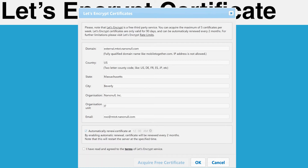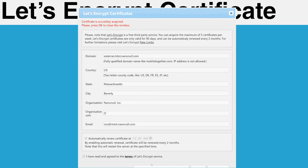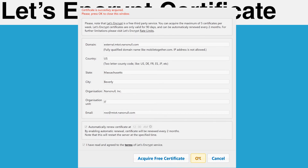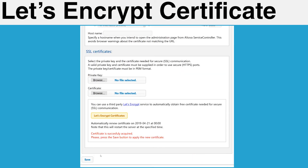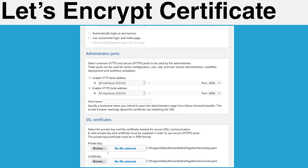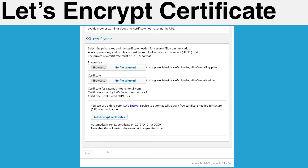Enter the rest of the organizational information. If you would like MobileTogether server to automatically renew your certificates, check the box next to Automatically Renew Certificate and enter a time of day for this to be done. Note that MobileTogether server will automatically restart itself to install the new certificate. Review and agree to the Let's Encrypt Terms of Service and click Acquire Free Certificate. Once the certificate has been acquired, click OK and save your changes. Scroll back down to the SSL Certificates section of this page where you can verify that the certificate has been installed.